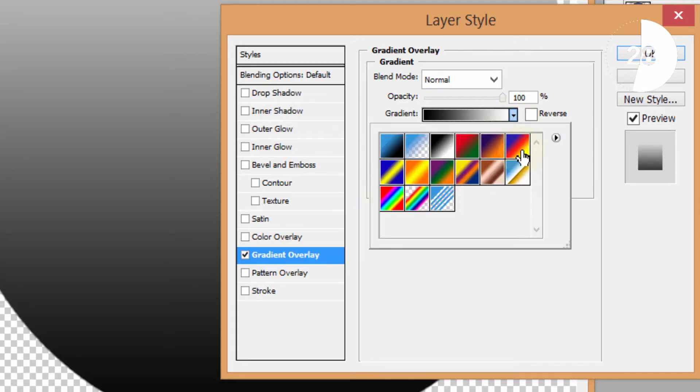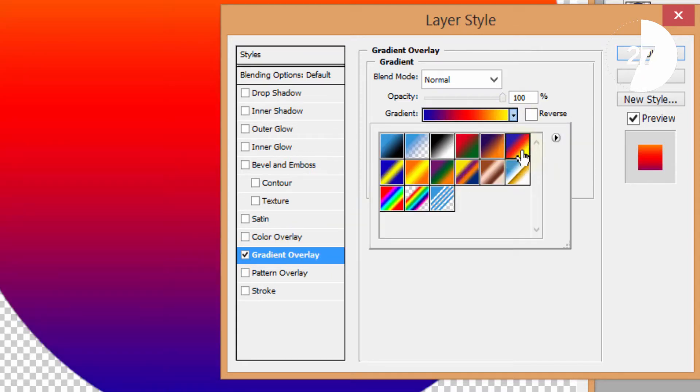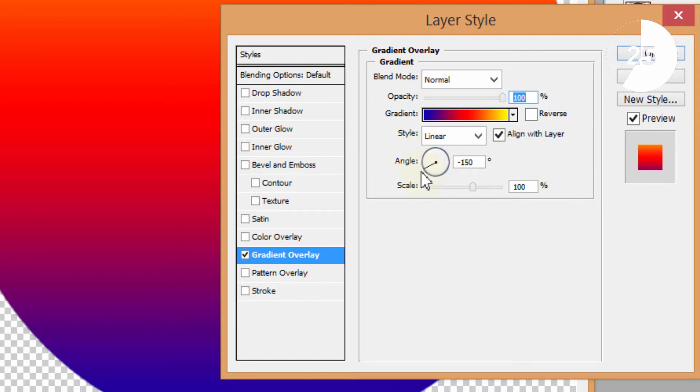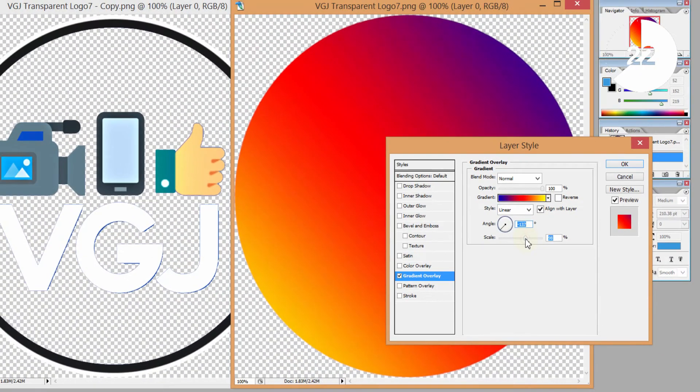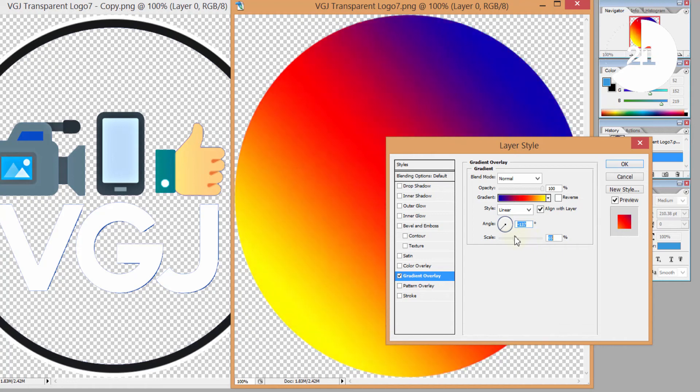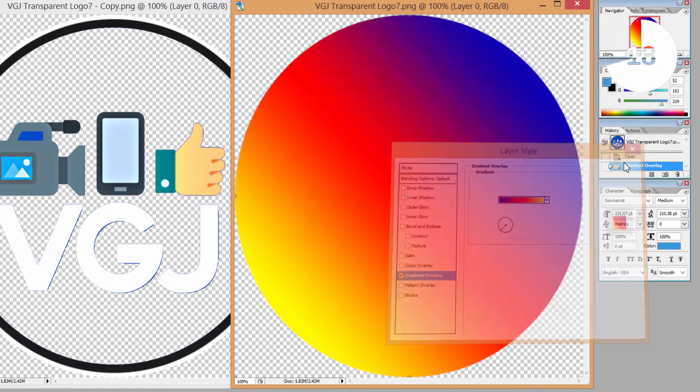Once selected that will cover the entire picture with the gradient and to get the Instagram style you want to set the angle to about 130 degrees and the scale to about 70%.